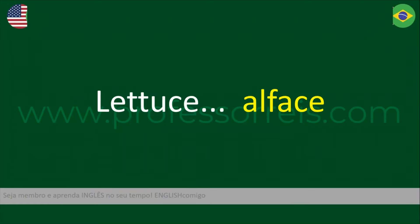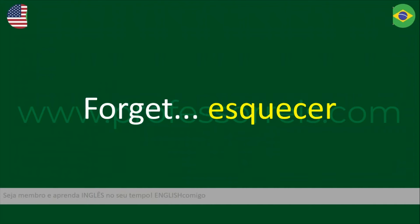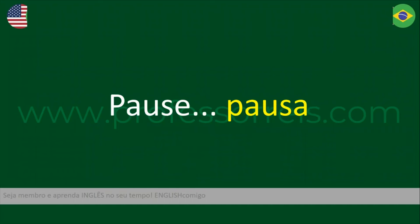Alface — lettuce. Course. Forget. Pausa — pause.